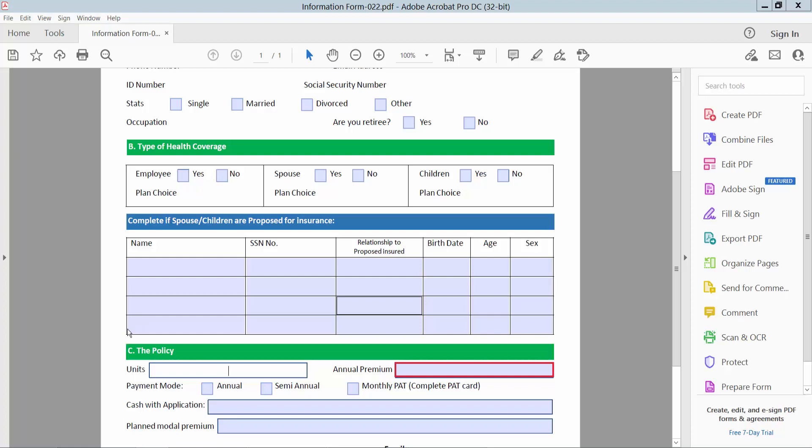Hello everyone. Today I will show you how to center text in a fillable text field using Adobe Acrobat Pro DC.